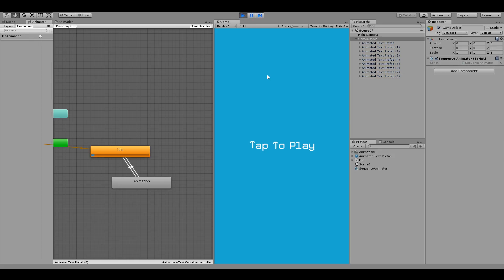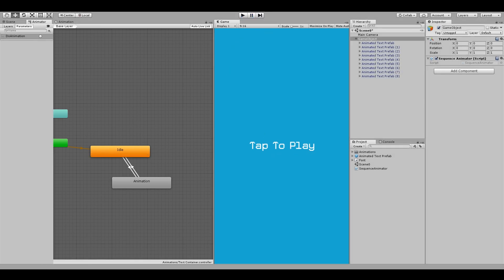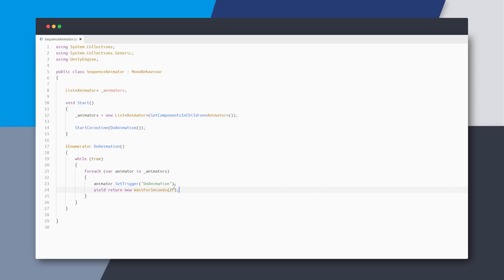If we hit play, you can see that each character is animated sequentially with a delay. And the animation starts with the first character because Unity returns the game objects in the order they are laid out in the scene, so that's pretty useful.